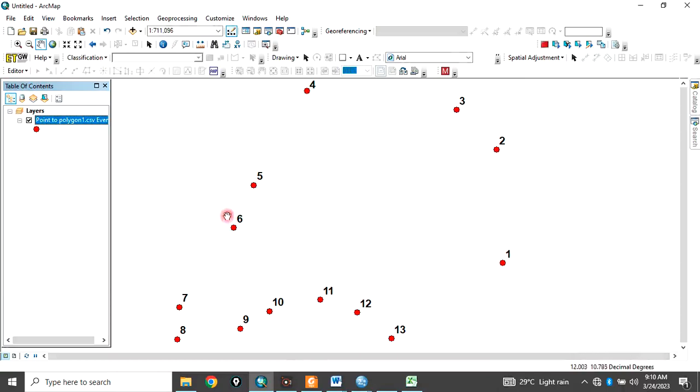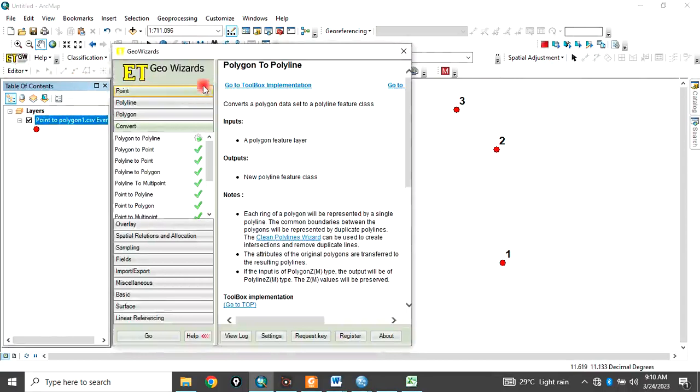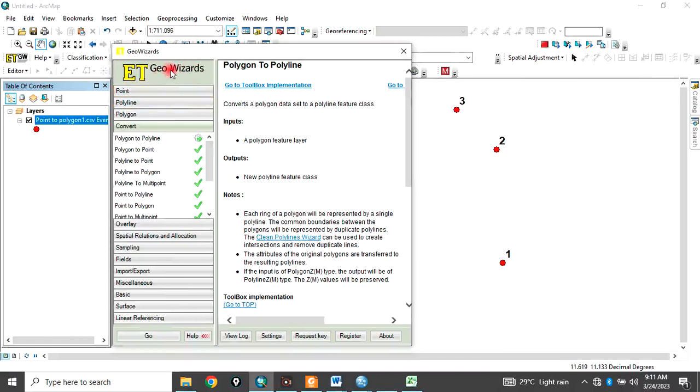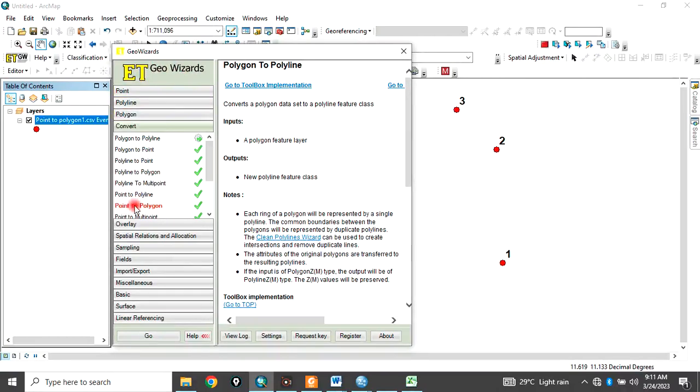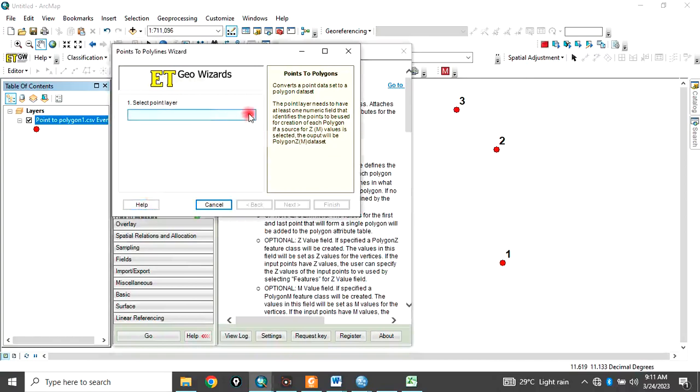Now, let's go to the business proper to convert this point data to polygon. So to do that, you come to ET GEO Wizard. ET GEO Wizard is a software you install and link it to ArcGIS as an extension. So you just download it. If you don't have ET GEO Wizard, download it, install it and link it to your ArcGIS. Then after that, open it and come to Point to Polygon. Double click, Point to Polygon.